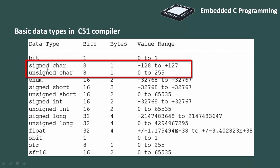The range for signed character is –128 to plus 127 and unsigned character is 0 to 255. That means, if you have declared any variable with data type unsigned char, in that variable you can store value from 0 to 255.